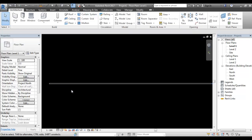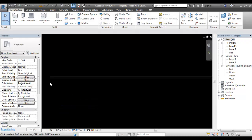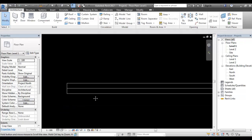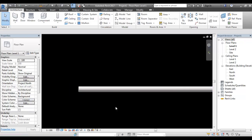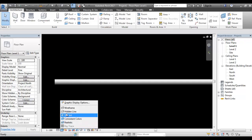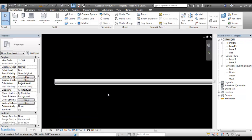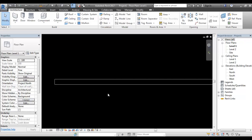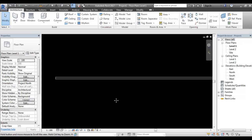Here we are in the view range. We will show wireframe. We will show centerline. Wireframe is WF. Solid is ST. Hidden line is HD — you can see HD is HD. So here we are in the view range.